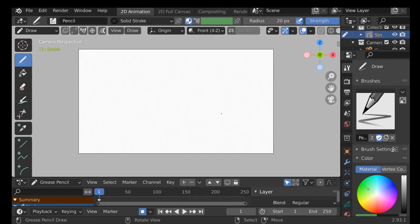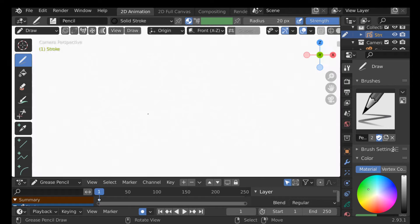If this is the first time you've seen all this, it might be a little bit overwhelming, but as with Blender, things become easier as you use them. So first, let's take a look at what we have in front of us.